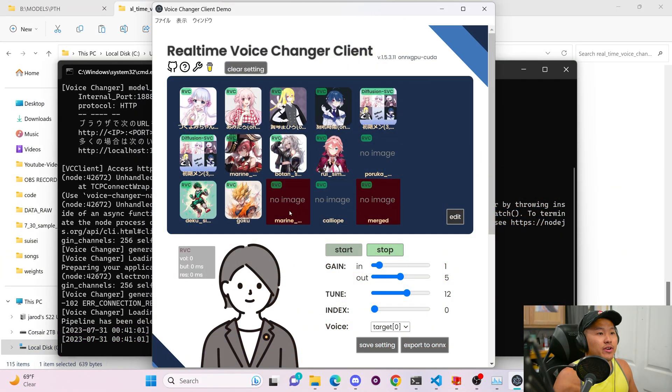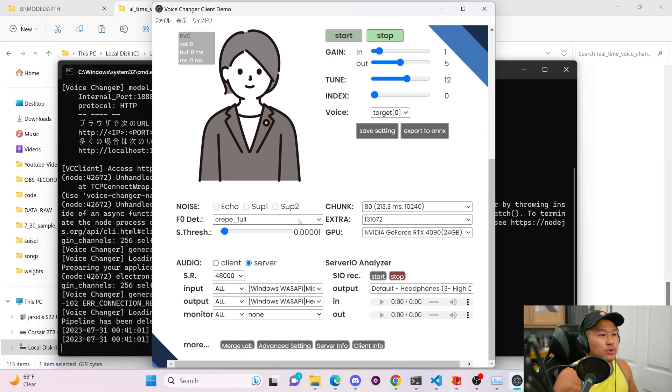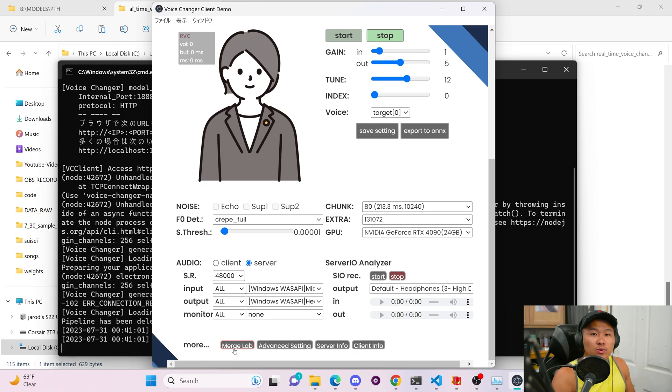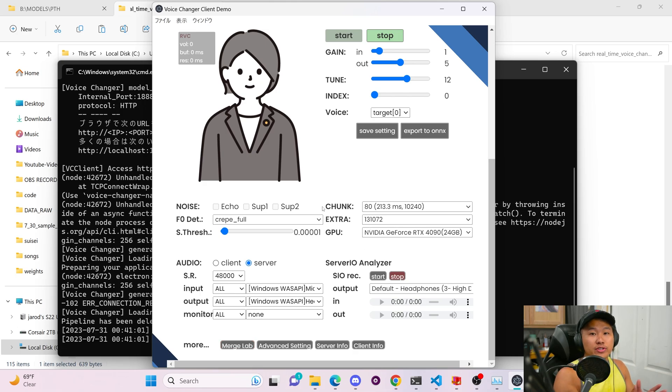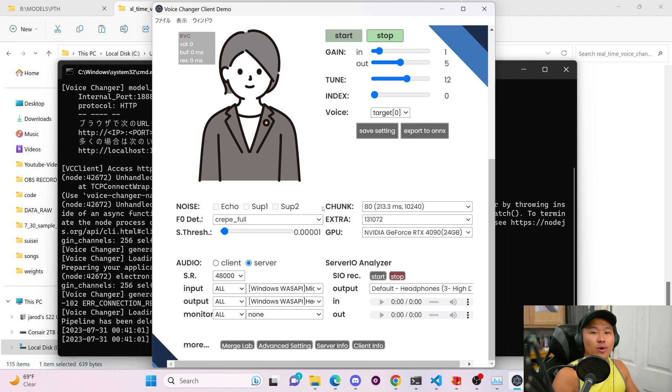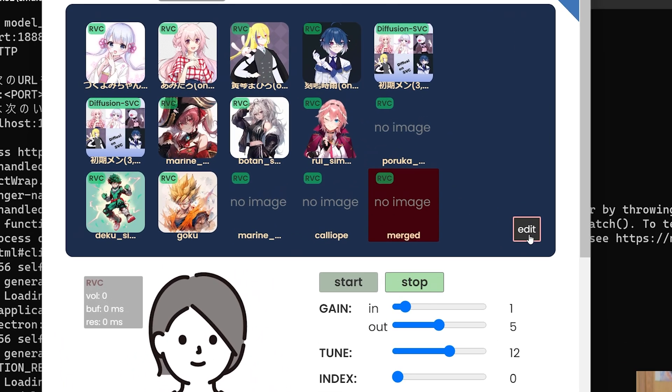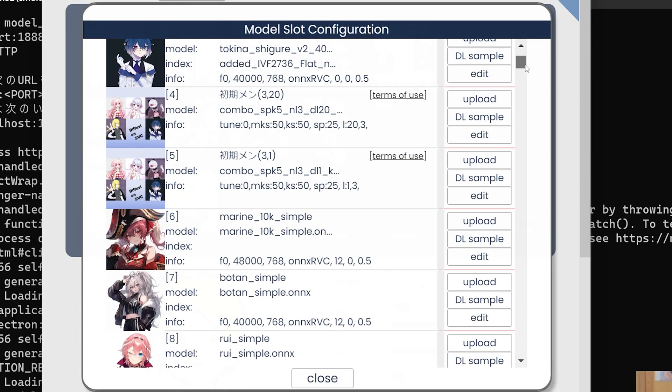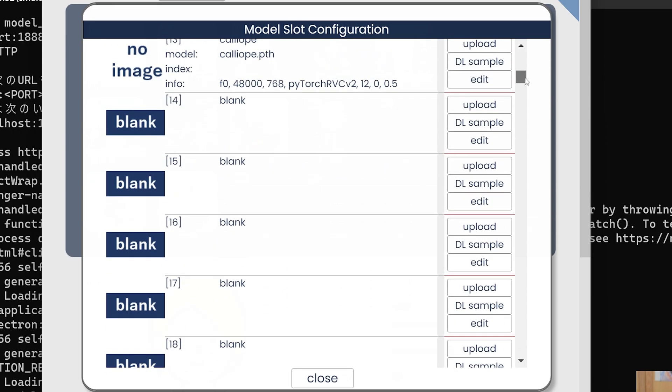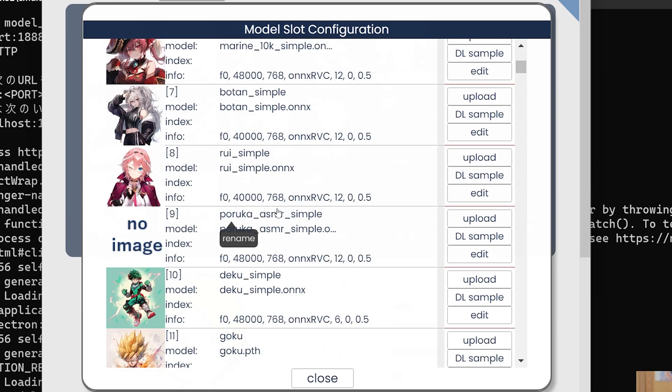So once you are here, if you scroll down, you will have the merge lab and that is what we're going to be using today. But to do that first, to merge the voices, you're going to want to upload some voice models. So there are a couple of things that you have to take into consideration here in order to merge voices.